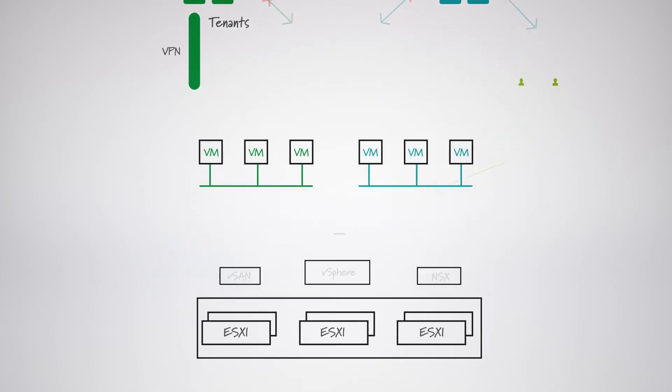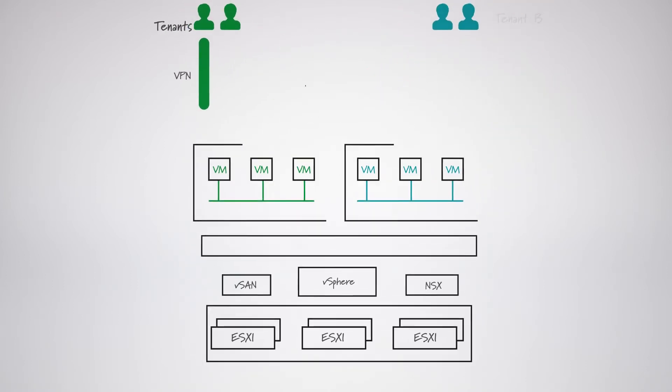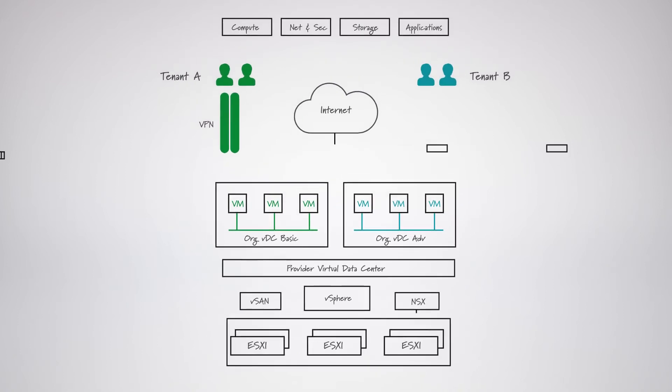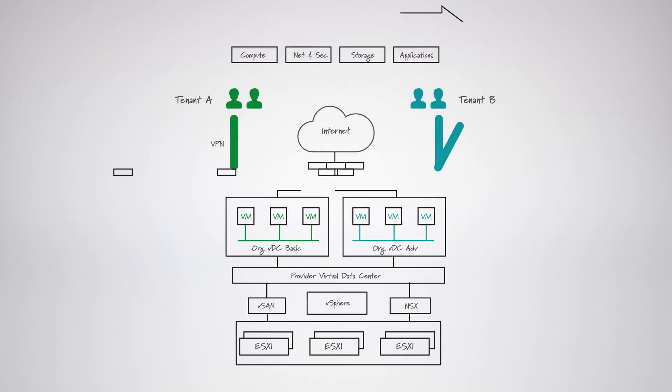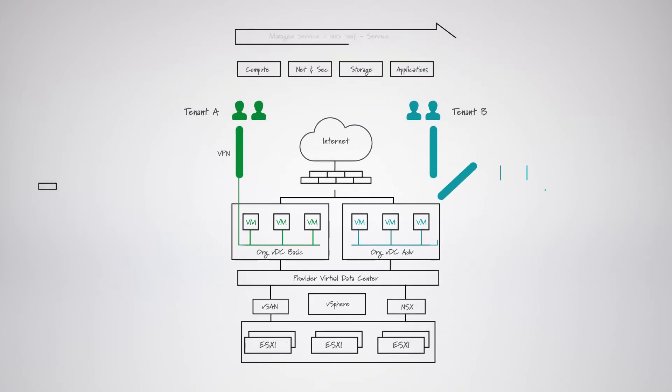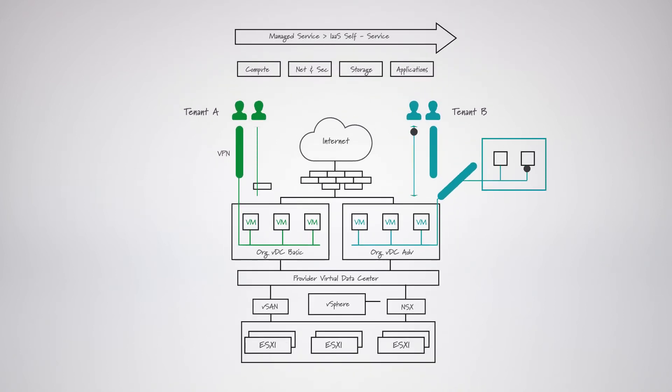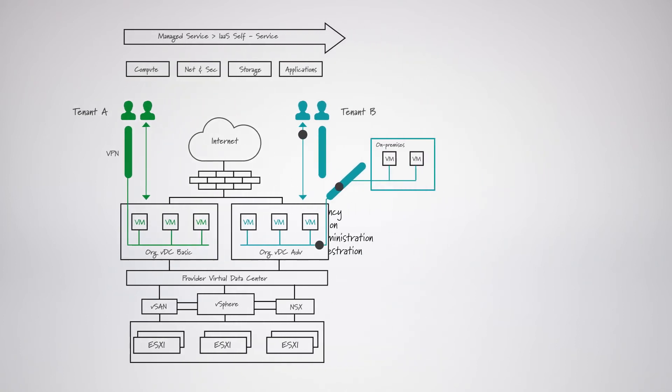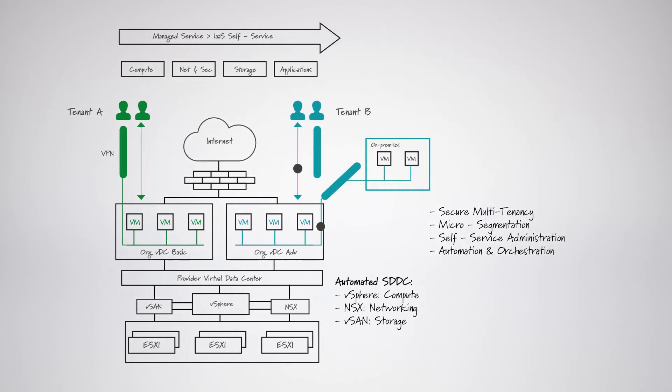There is a better way. By adopting the VMware cloud provider platform, you can offer a multi-tenant hybrid cloud with advanced capabilities. And give your clients a range of powerful new services.